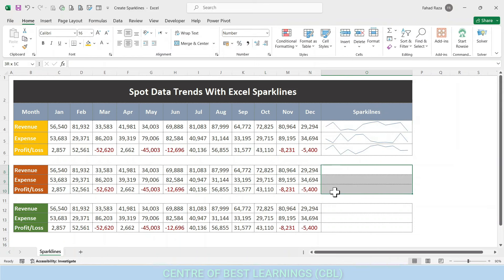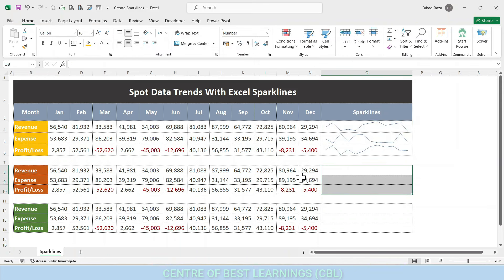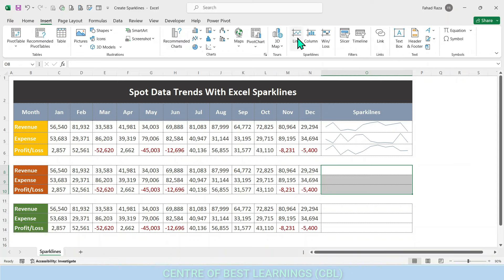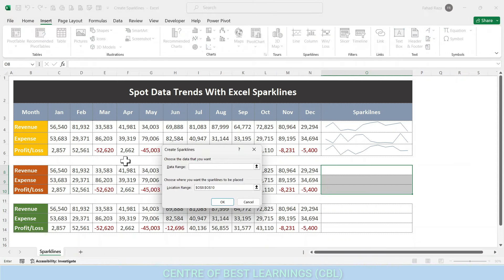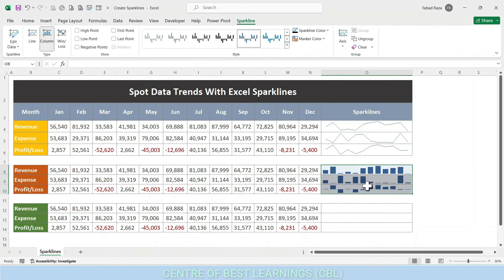Column sparklines in Excel are small column charts or vertical bars that help you quickly compare values across data groups. Similar to column graphs, positive values are plotted above the x-axis while negative values are plotted below the x-axis. Zero values are not shown, as you can see in this example.